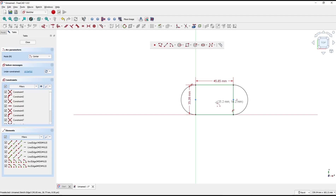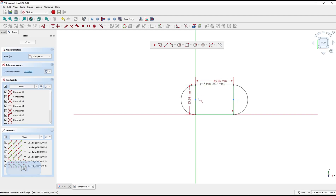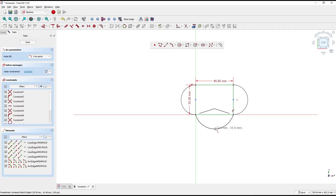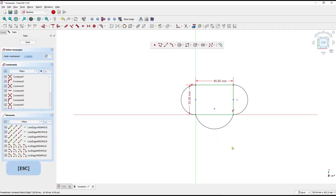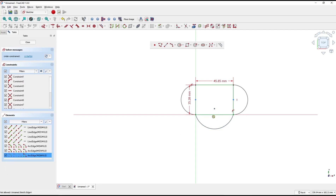The second method is to create an arc by three points. You can press G, 3, and A. I will click the first point, the second point, and the third point. If you want to move this point into line, we can use the horizontal constraint — click this point and then click this point.